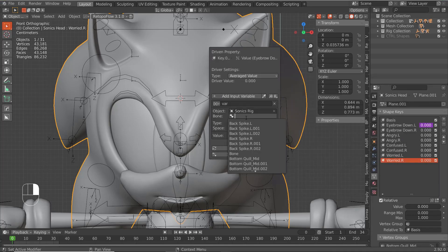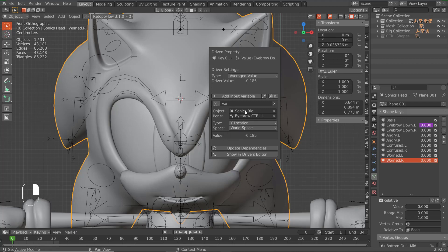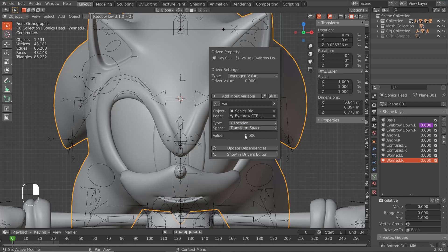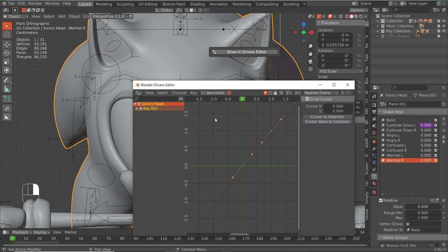Select the bone and select it properly. We want this to be on the Y Location — the Y location is the bone's Y location — so change this to Local Space, then update the dependencies and show in the Driver's Editor.